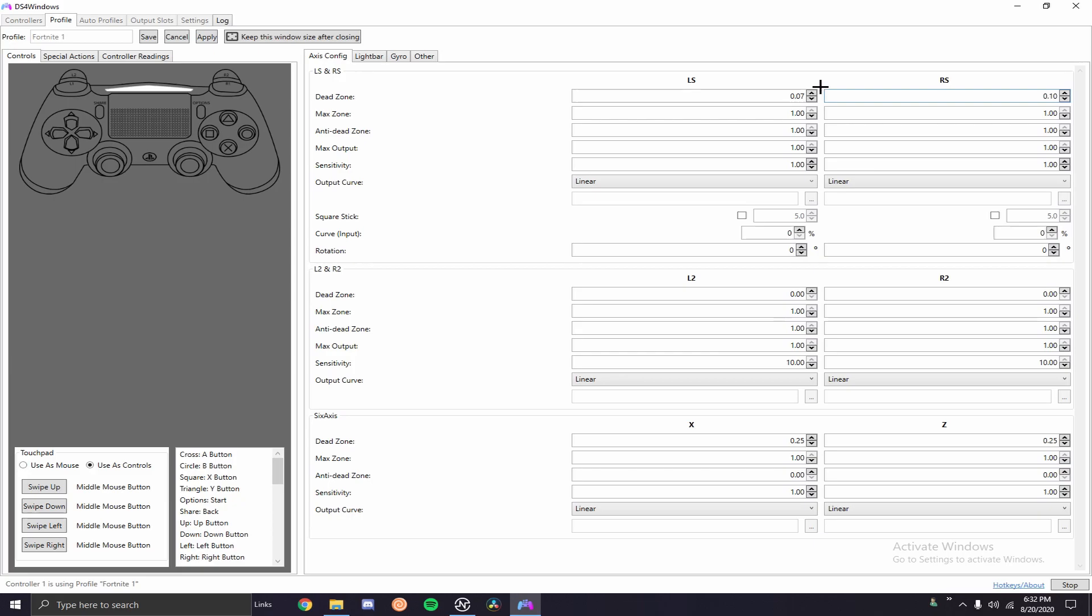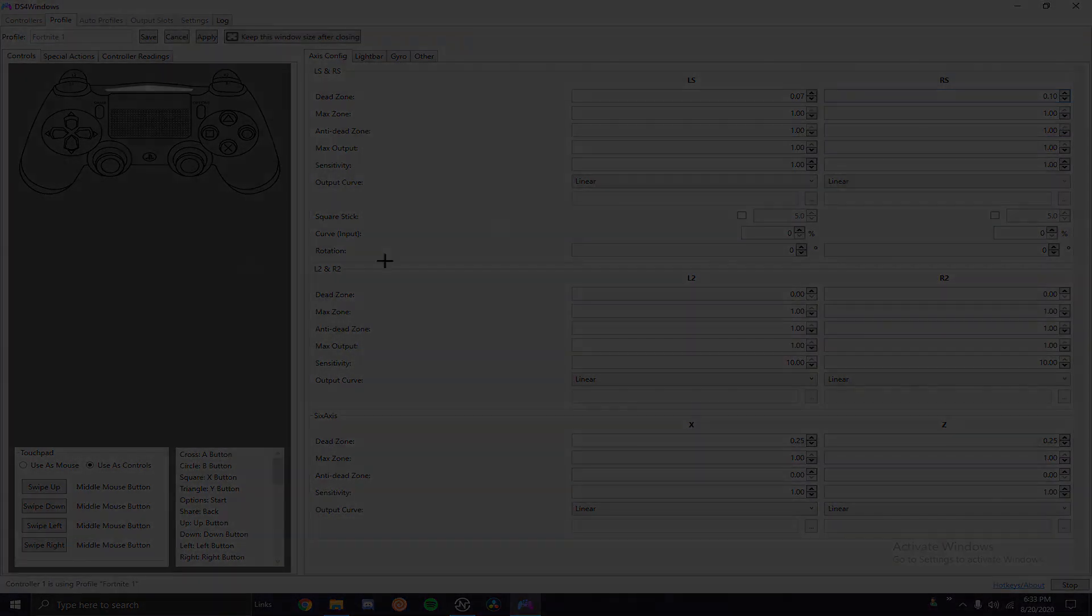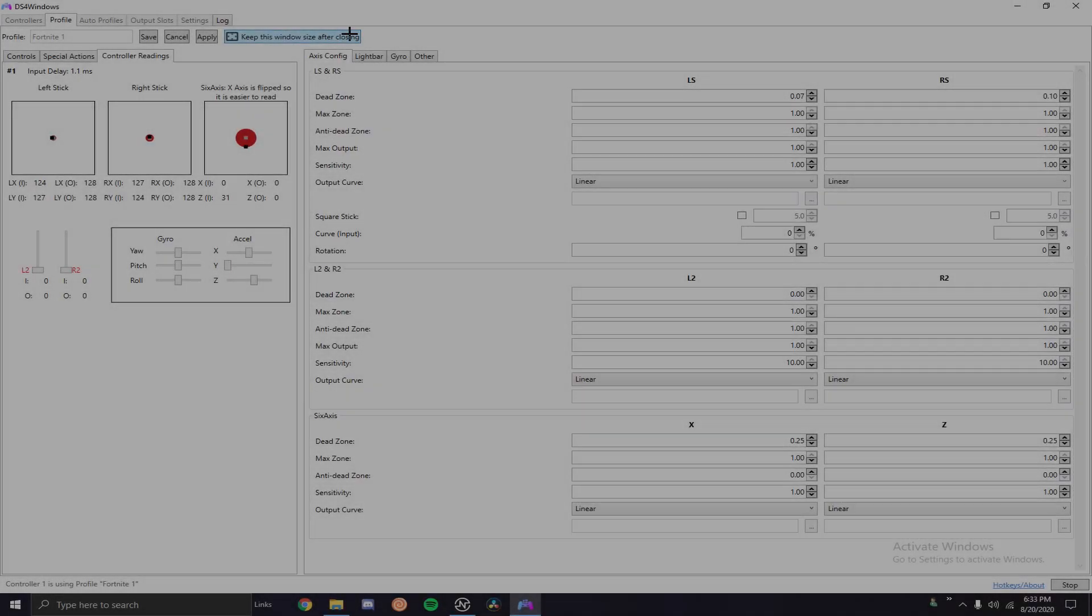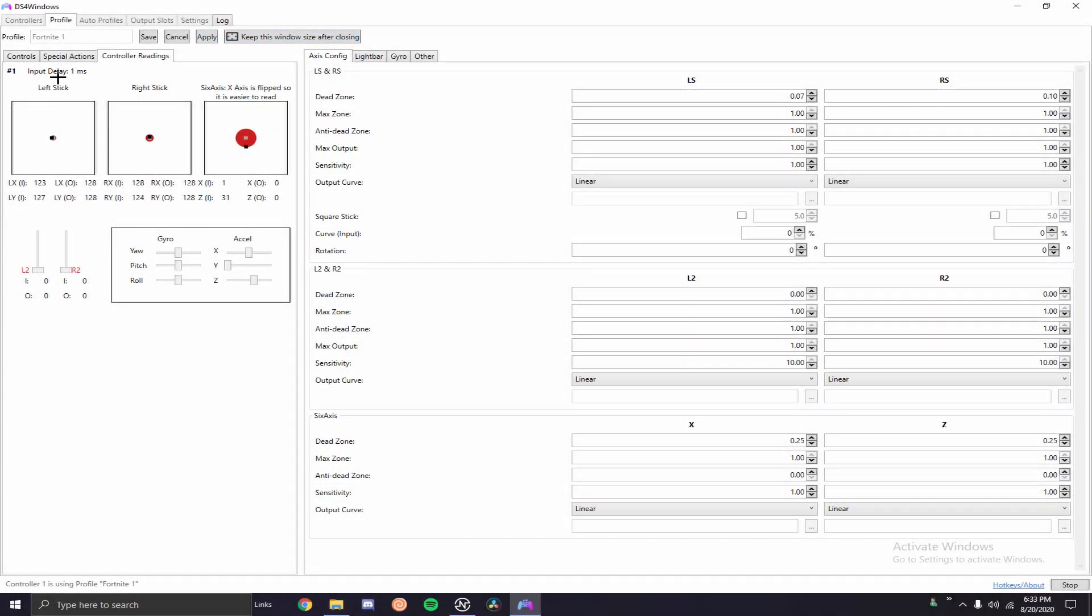So most likely what some people will have, if your controller is really old you might have like some really insane drift and you might just need a new controller. There's not really too many ways to fix drift other than just getting a new controller. So if it's really that bad then you might just need a new controller.